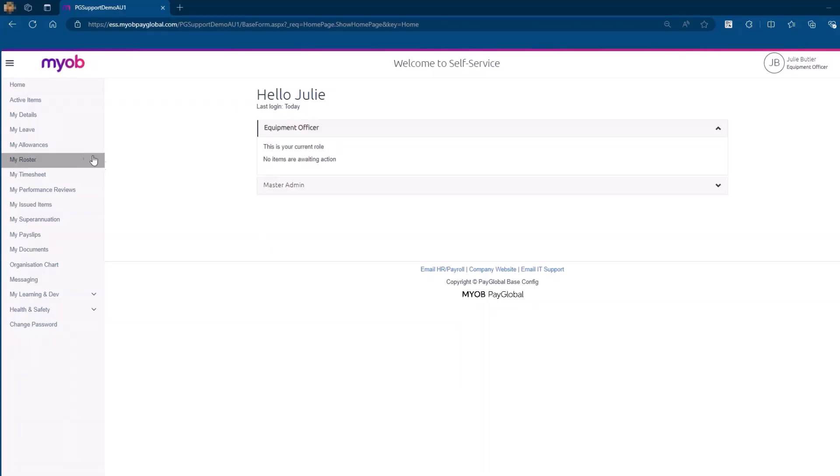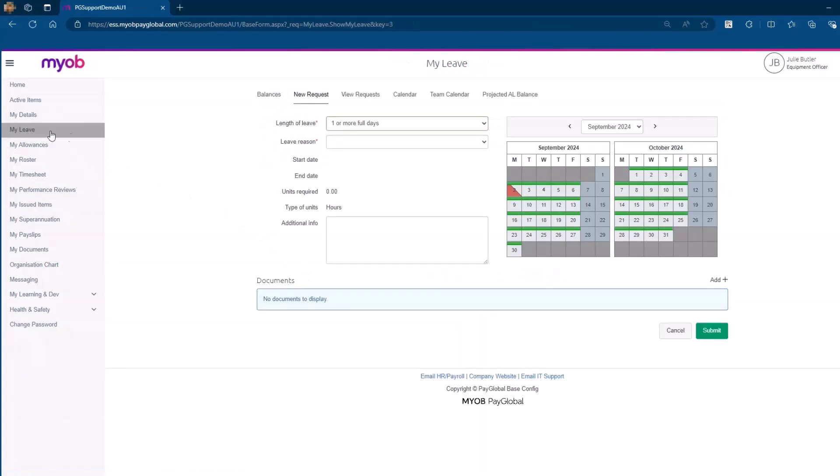To begin submitting a leave request, navigate to the New Requests tab in the ESS portal. This is your starting point for both creating new leave requests and viewing existing ones.